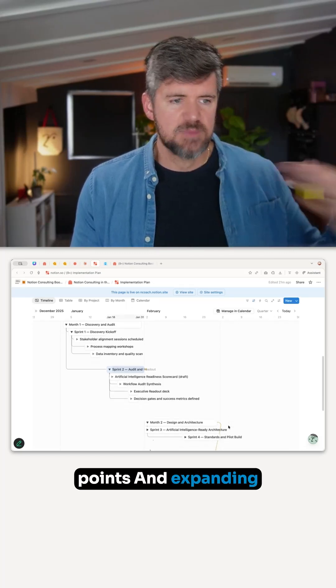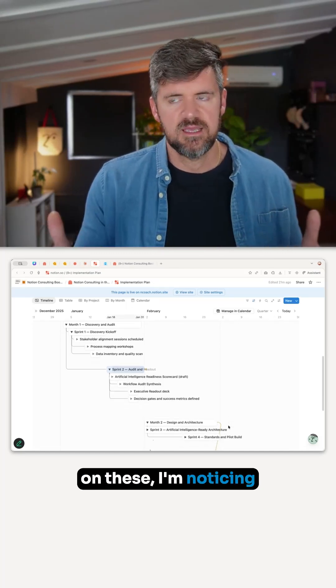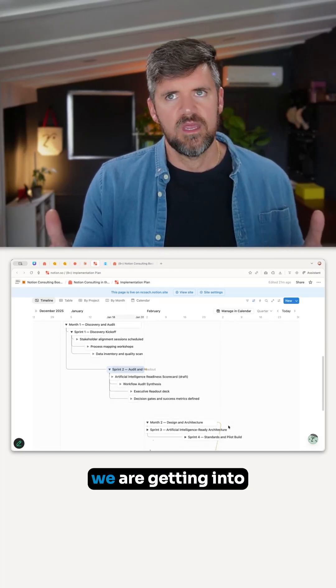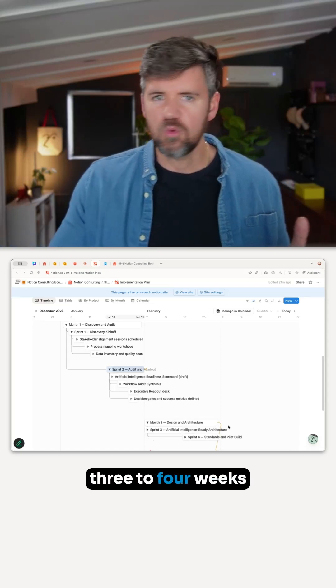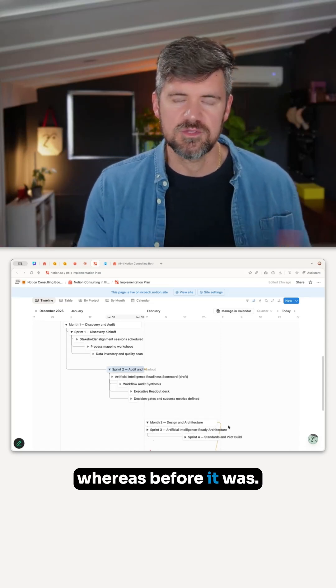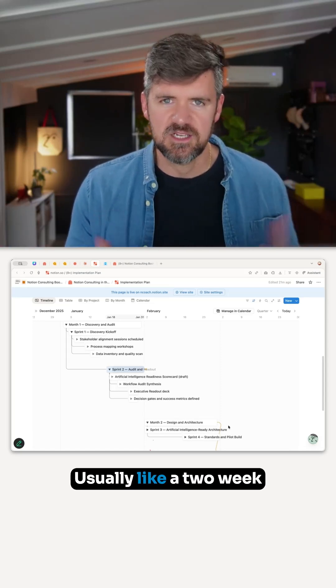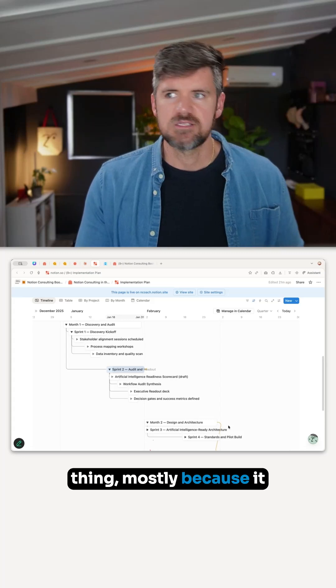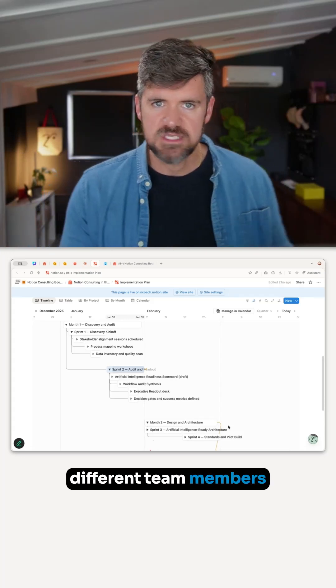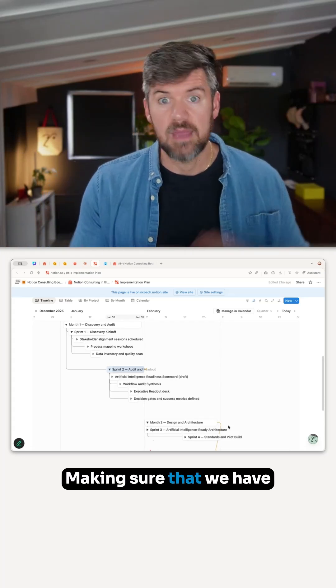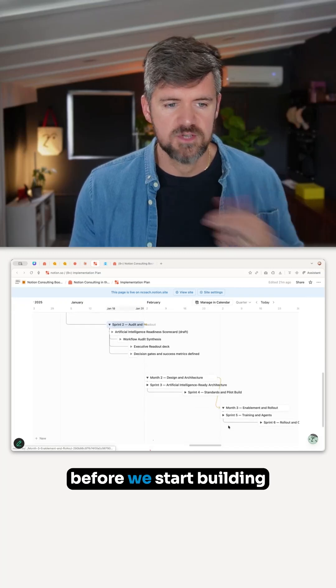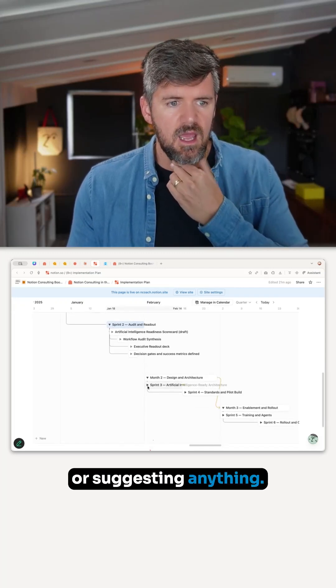And expanding on these, I'm noticing we are getting into three to four weeks for the audit process, whereas before it was usually a two-week thing. Mostly because we're checking in with different team members in different departments, making sure that we have accurate information before we start building or suggesting anything.